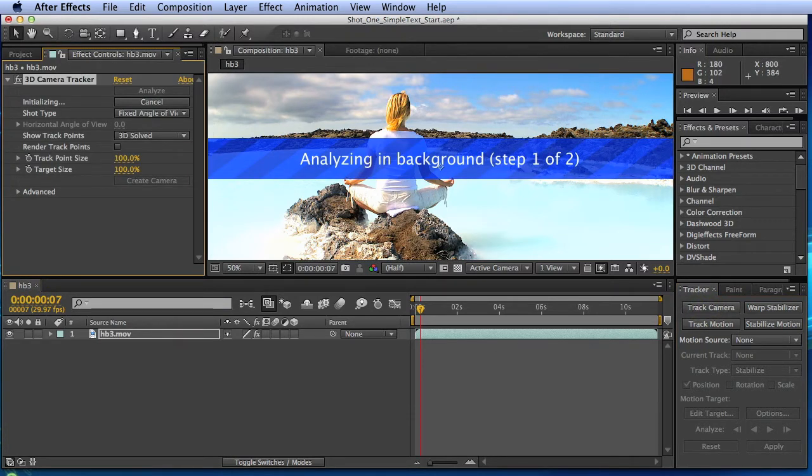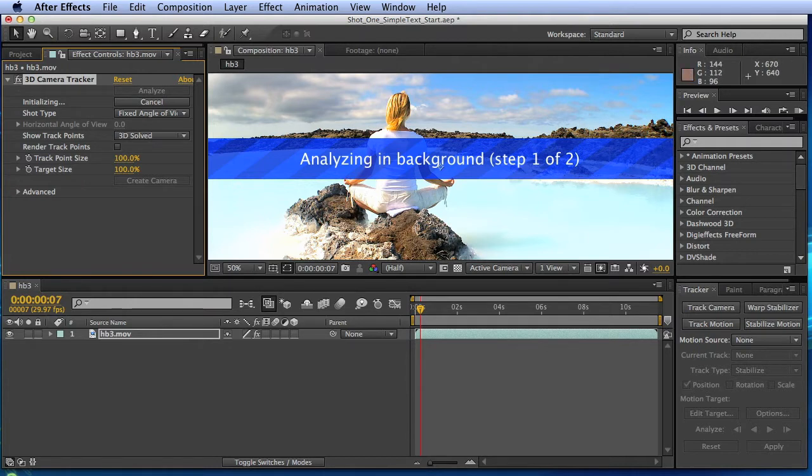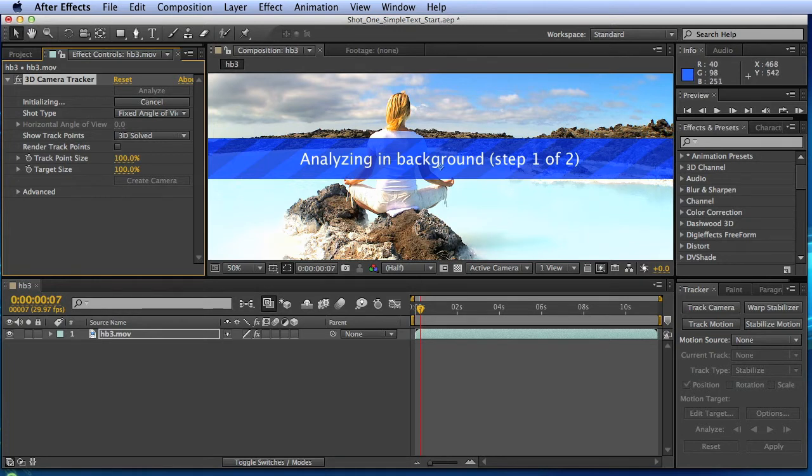Now what it's gonna do is initialize some math, take a look at the footage, and then analyze it frame by frame, creating a point cloud, and then it'll solve the camera. Now because this is gonna go frame by frame, this is gonna take a couple of minutes, so I'll jump out and come back when it's solving the camera.